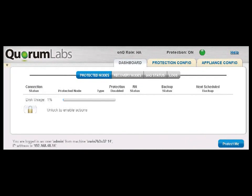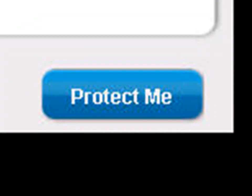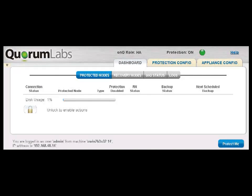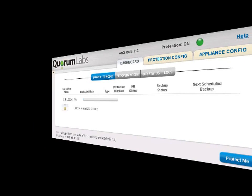When you log into the OnCue HA appliance as an administrator via your web browser, if OnCue detects that the connection is from a supported platform, you will see the Protect Me button. This button is all you need in order to install the Quorum Monitor agent, a Windows service, on your PN and automatically start protection.